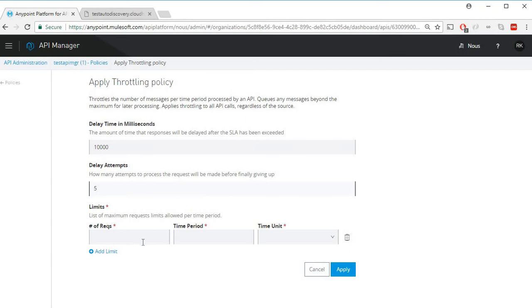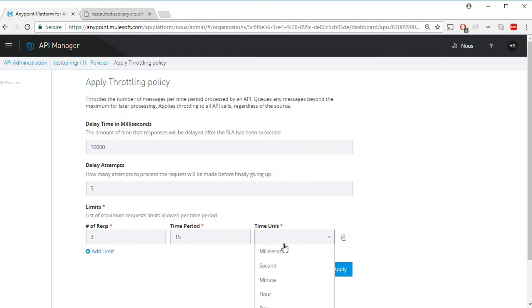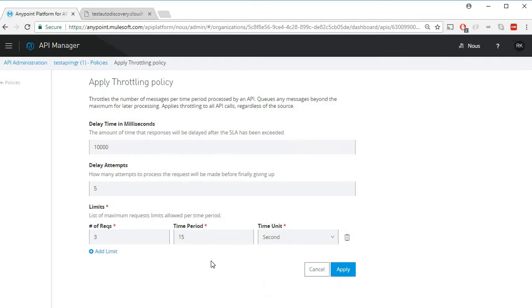Now let's limit the number of requests. I'll select three and set the time period to 15 seconds. So I'm limiting three requests in a time period of 15 seconds.